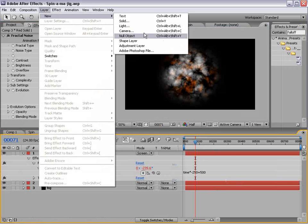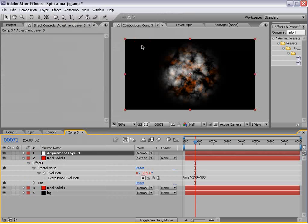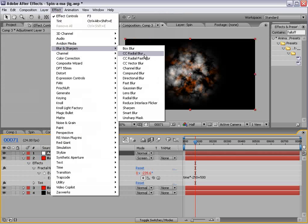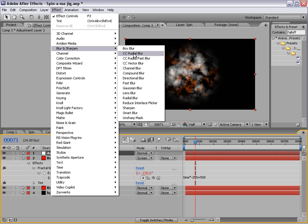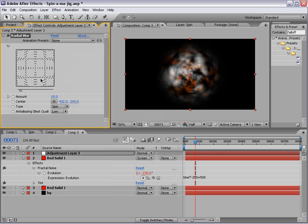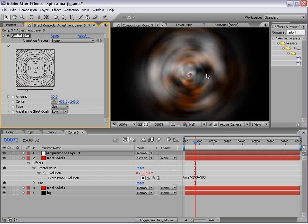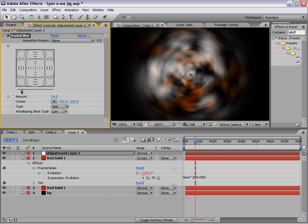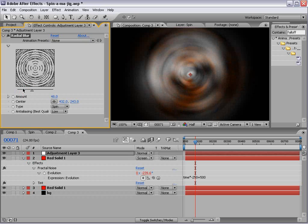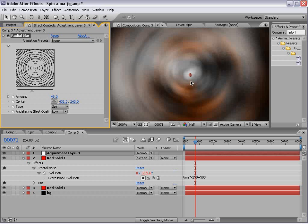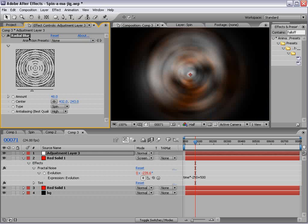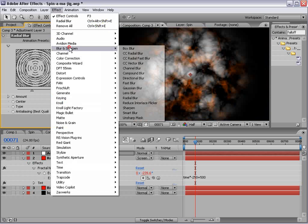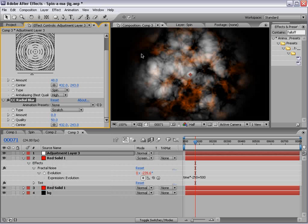Then we'll create an adjustment layer, and we'll choose effect, blur, CC radial blur. Now, if you don't have this, which you should, it's on your After Effects install. If not, you can use the radial blur, and this one works okay. It just kind of spins the image out. And you're probably thinking there was some magic trick, but it's just this little filter. And the reason I don't use the radial blur is because it looks a little noisy, even if you set it to high quality.